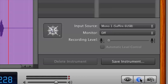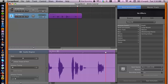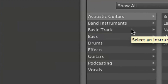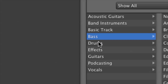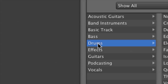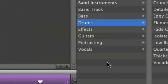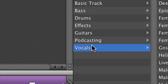That's going to open up our effects. Now we have effects for other things as well — not just vocals, but acoustic guitars, bass, drums, pretty much anything and everything. But let's go ahead and focus on vocals here.